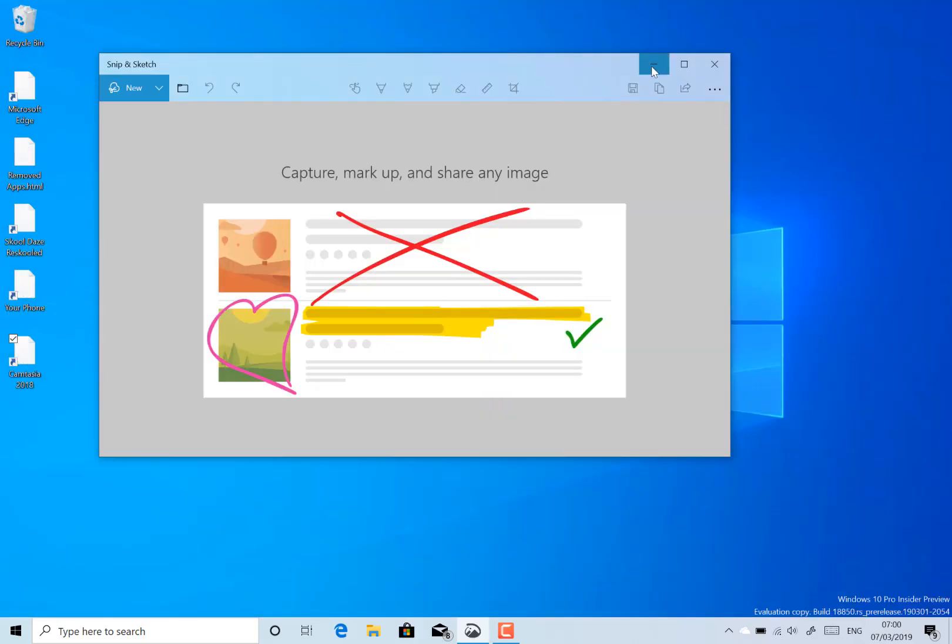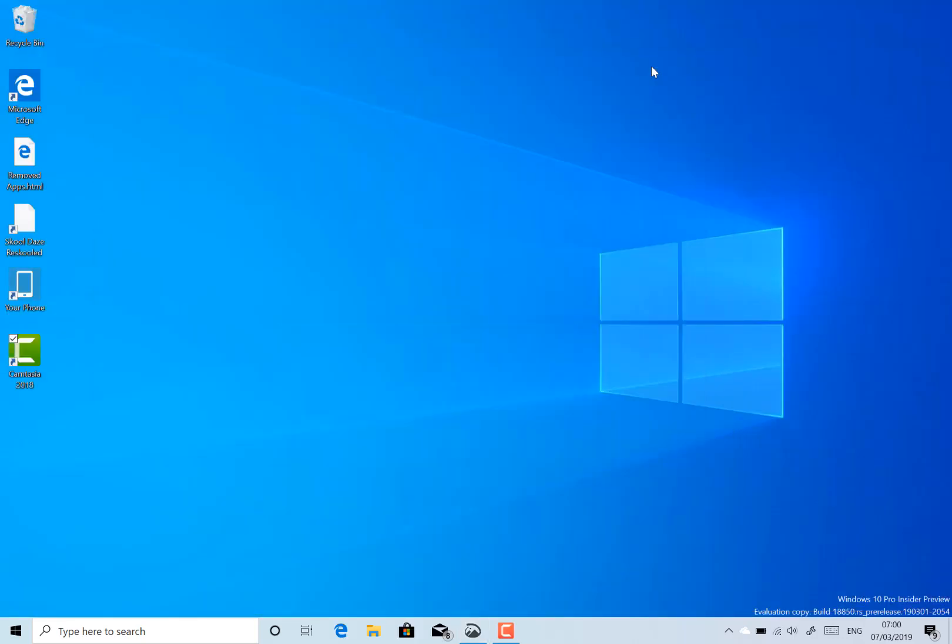The other changes in the build are actually all fairly minor and mirror some of the changes in the recent 19H1 build. They fix Narrator where it didn't move the cursor correctly. Windows Sandbox is going into settings no longer crashes.